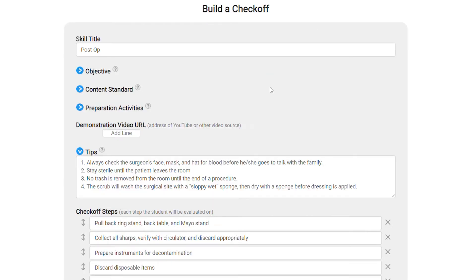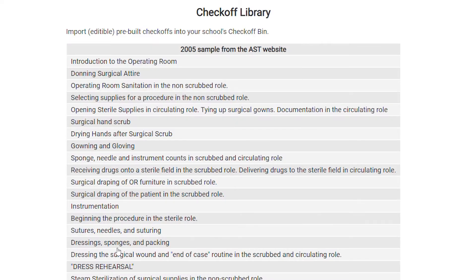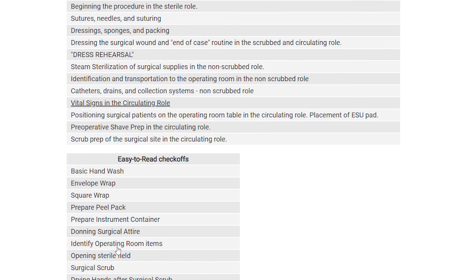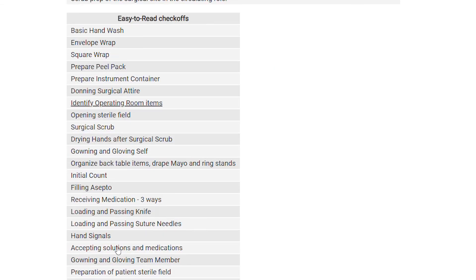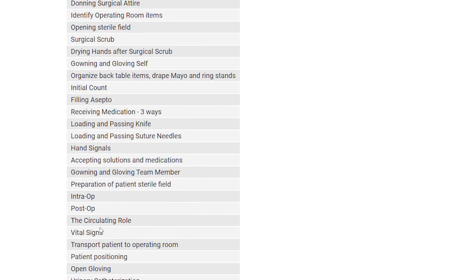The list of check-offs is completely customizable. You build your own check-offs with any wording you want to use. If you want help getting started, we provide a library of pre-built check-offs which you can then edit and customize to fit your program.